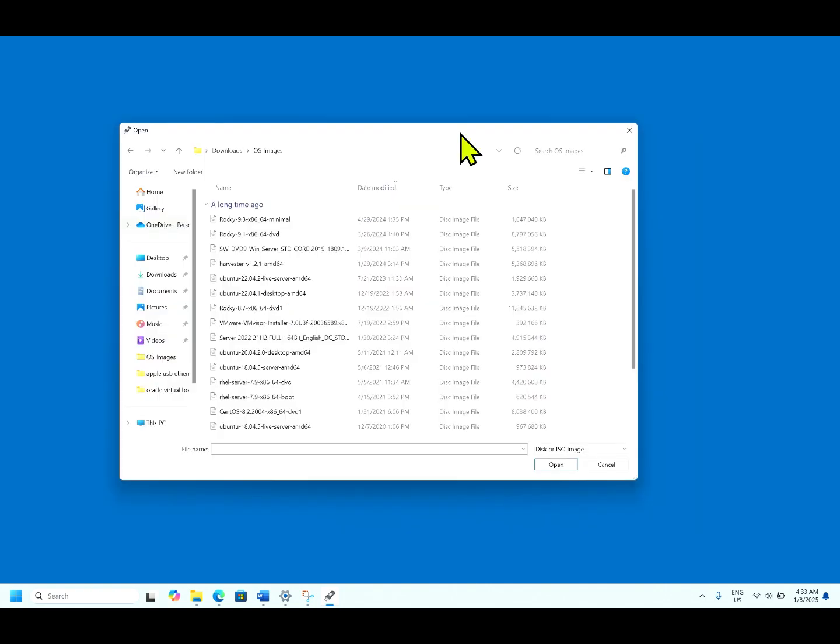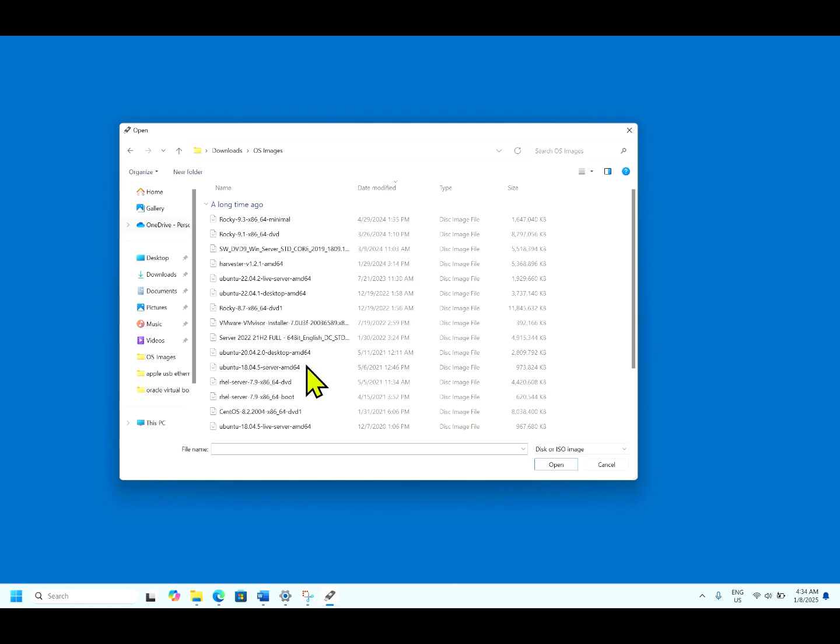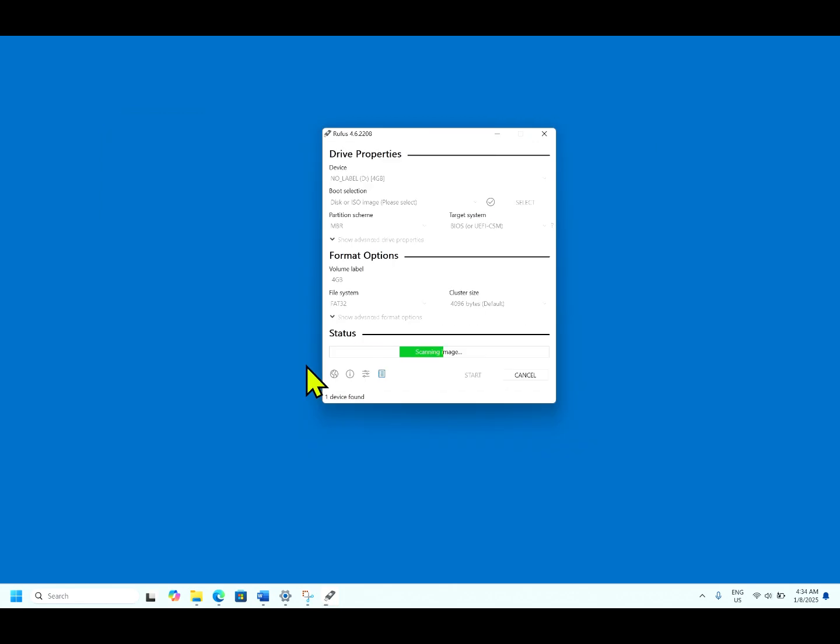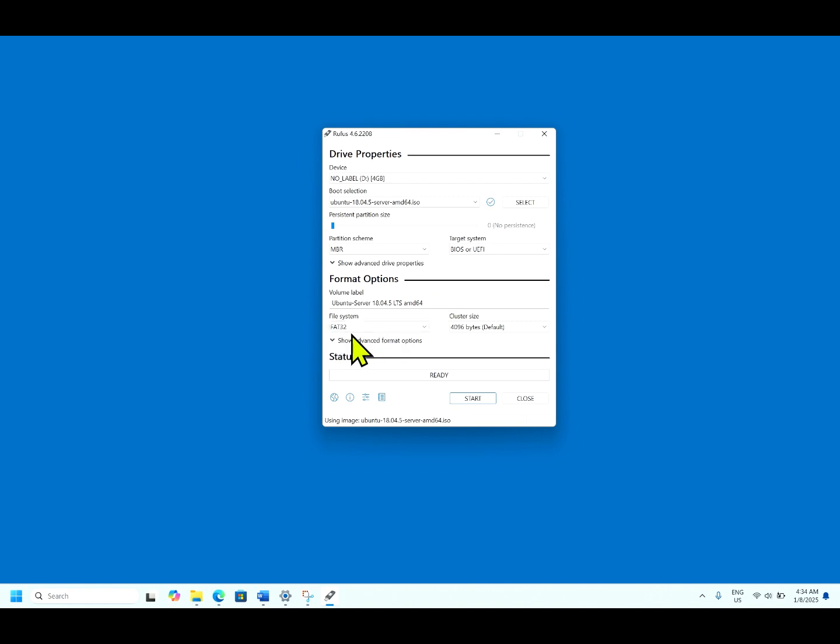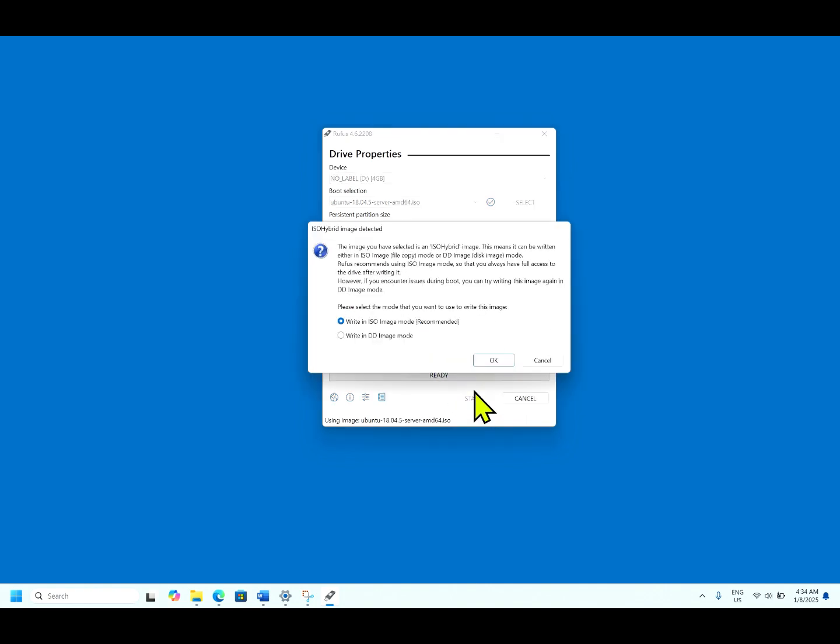For the test purpose, we will use the smallest one. Let us use this Ubuntu 18.04. The ISO image of Ubuntu 18.04 has been selected and it is getting formatted in FAT32. It is Ubuntu server 18.04.05 LTS. Click start.